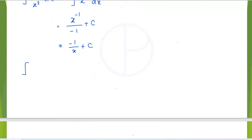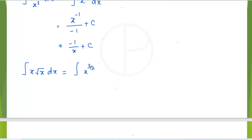Next: the integral of x times the square root of x dx. This can be rewritten as x^1 times x^(1/2). Since the bases are the same, you can add the powers, so this becomes the integral of x^(3/2) dx.